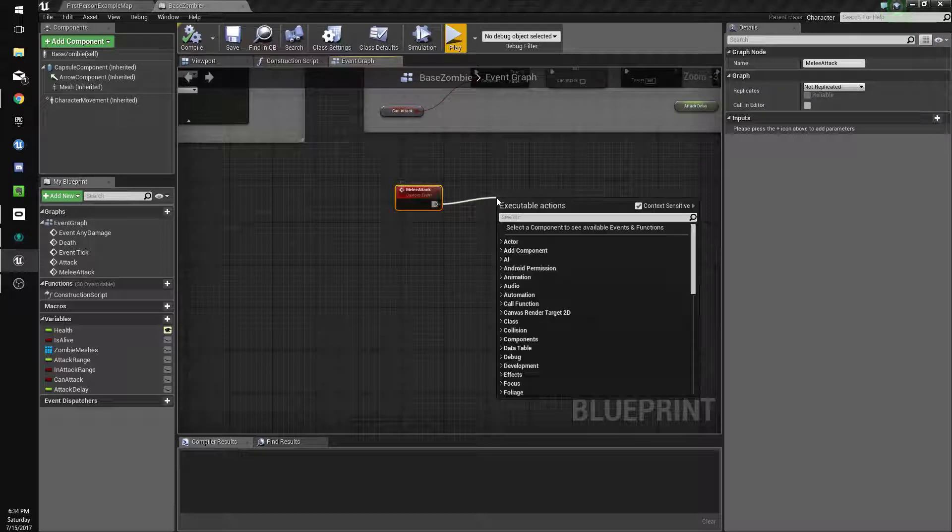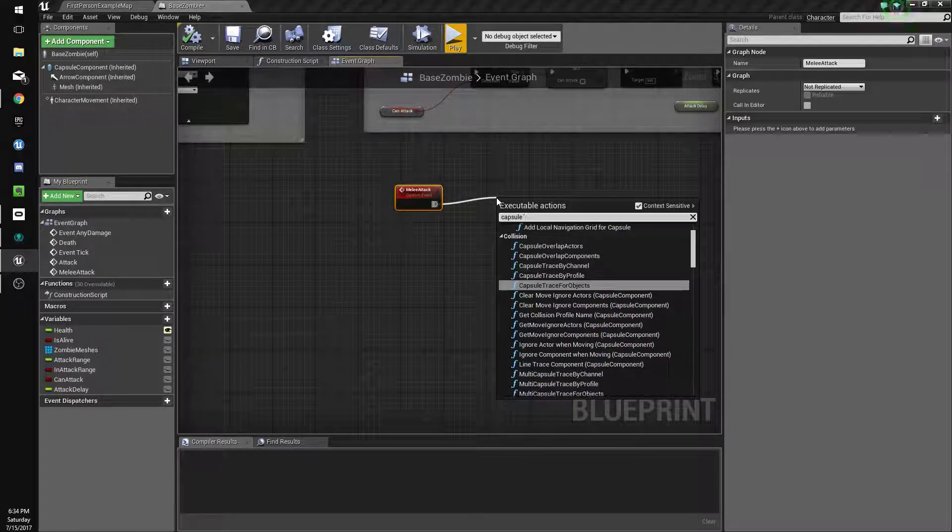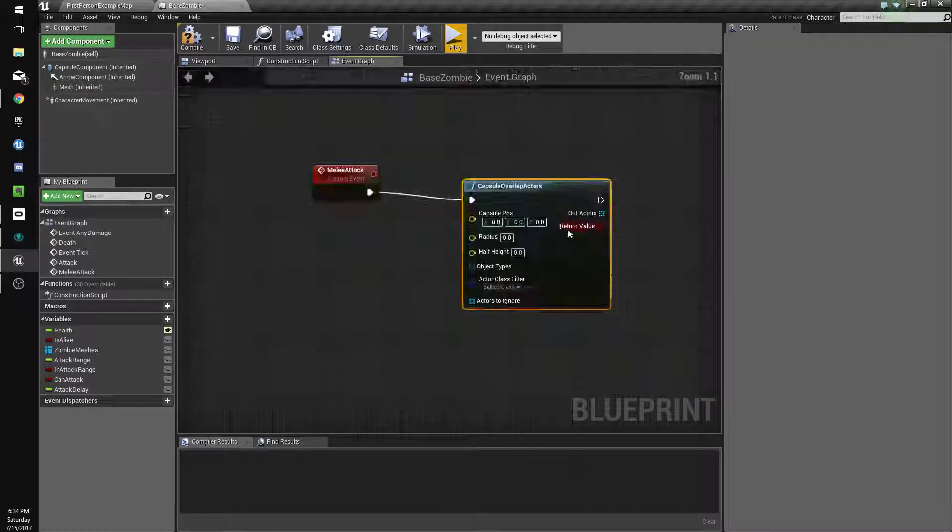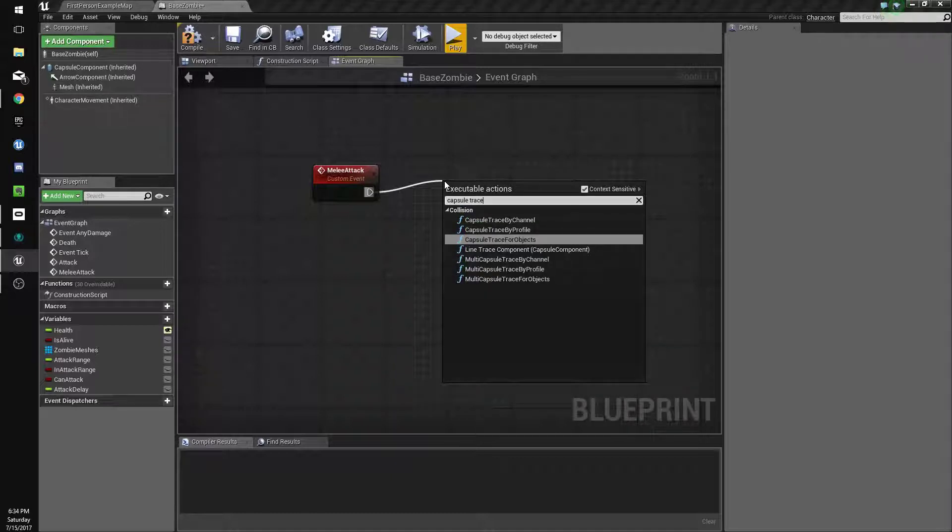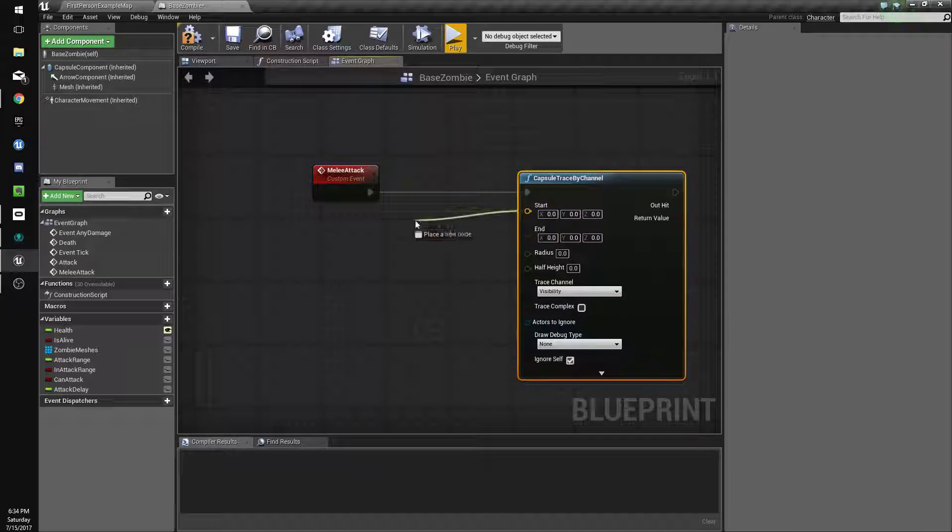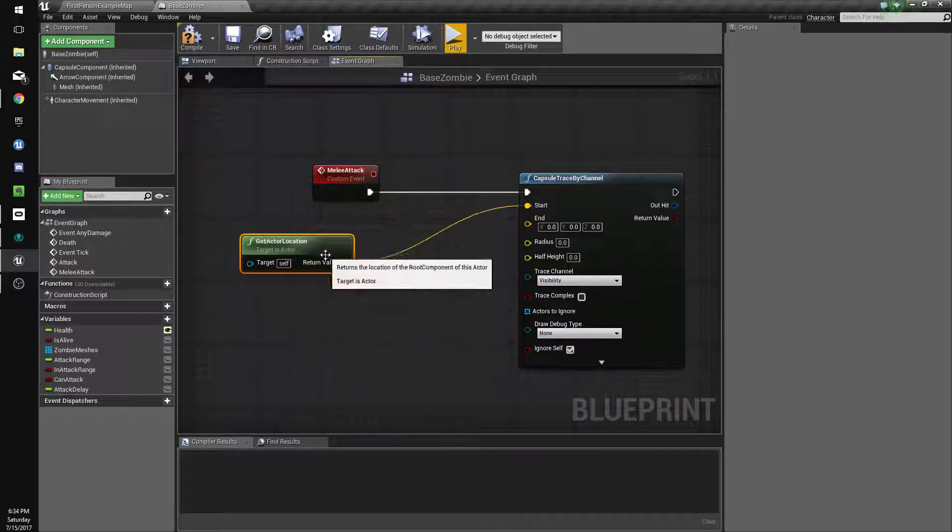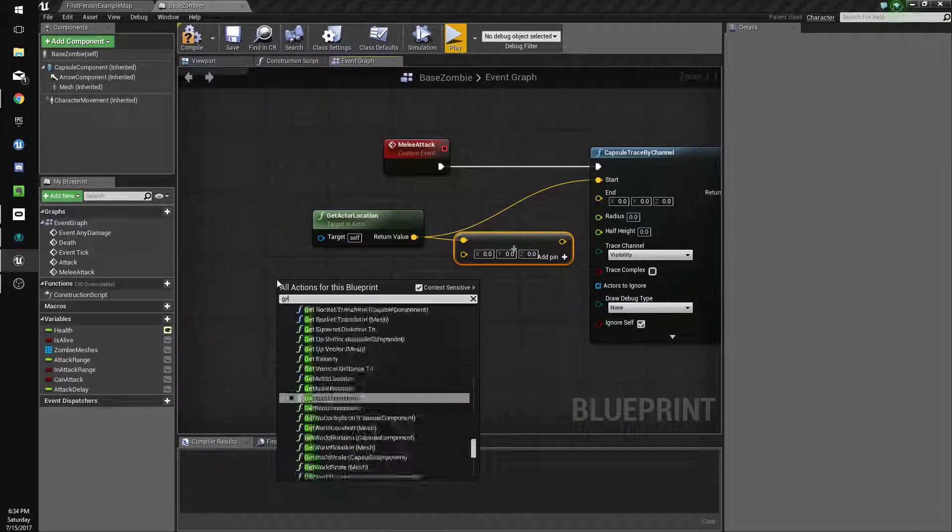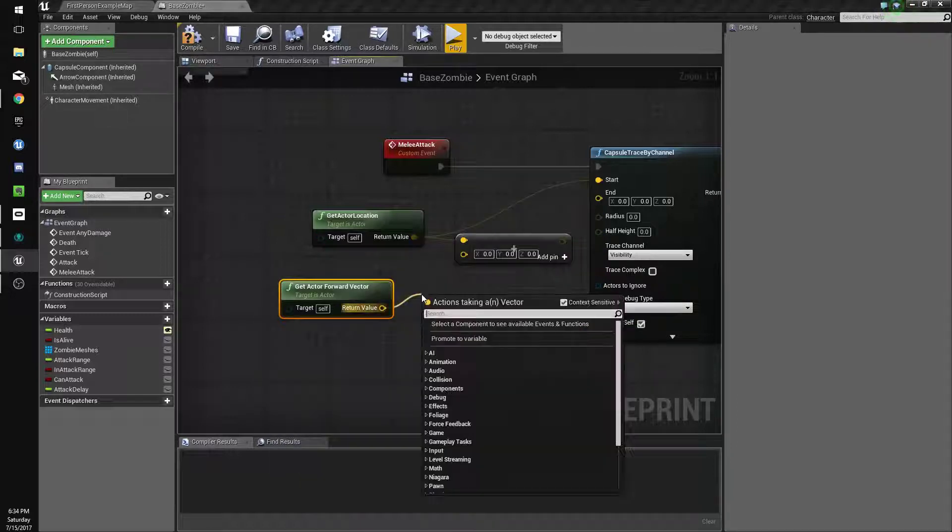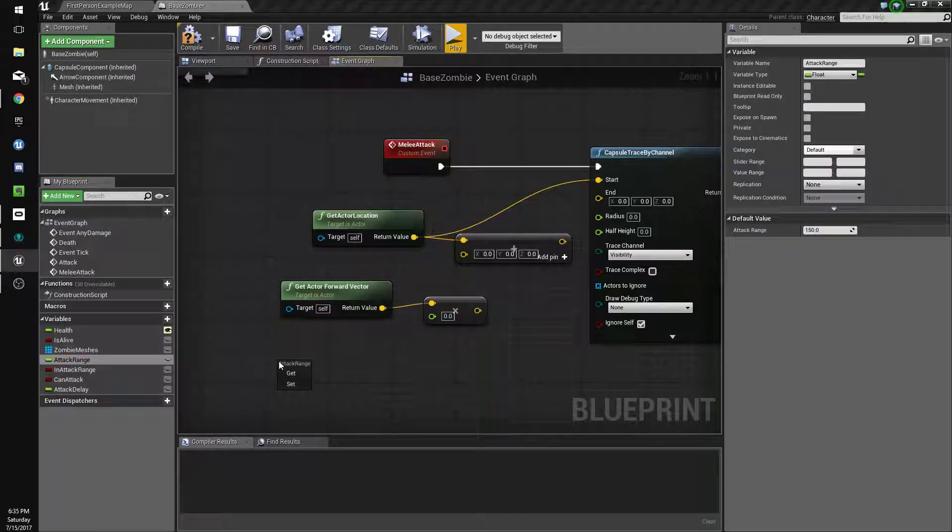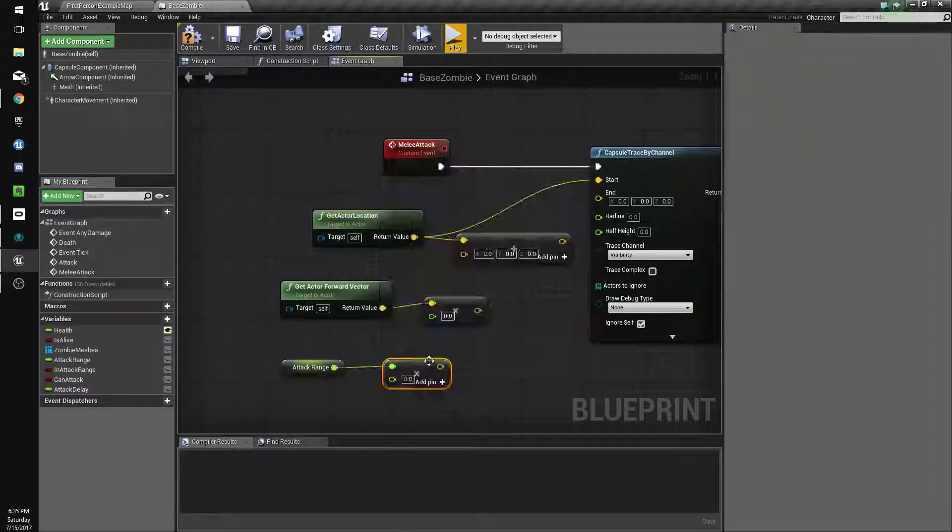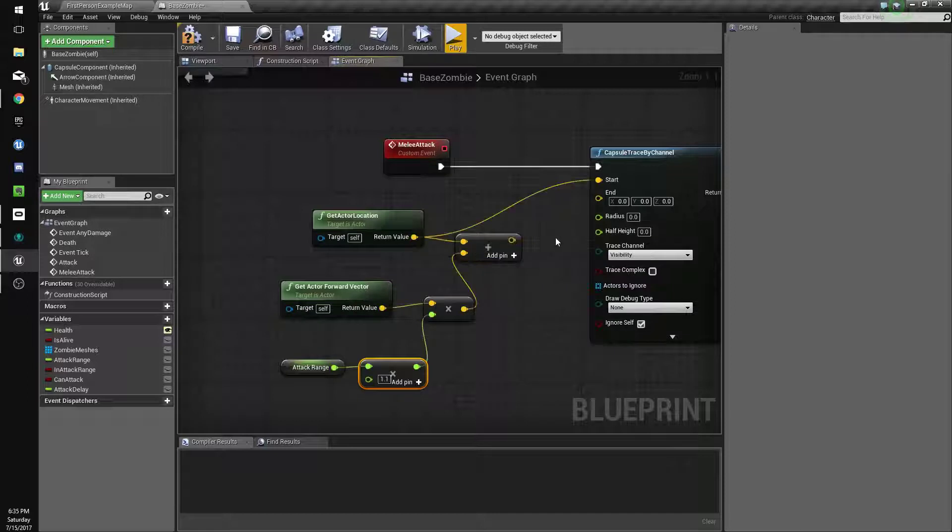Now for melee attack what we're going to do is spawn a capsule trace by channel. We're going to do get actor location, and then we're going to do get actor location vector plus vector. I'm going to do get actor forward vector and we're going to multiply this by a float, and it'll be by our attack range plus a bit more. So we'll do attack range times 1.1.